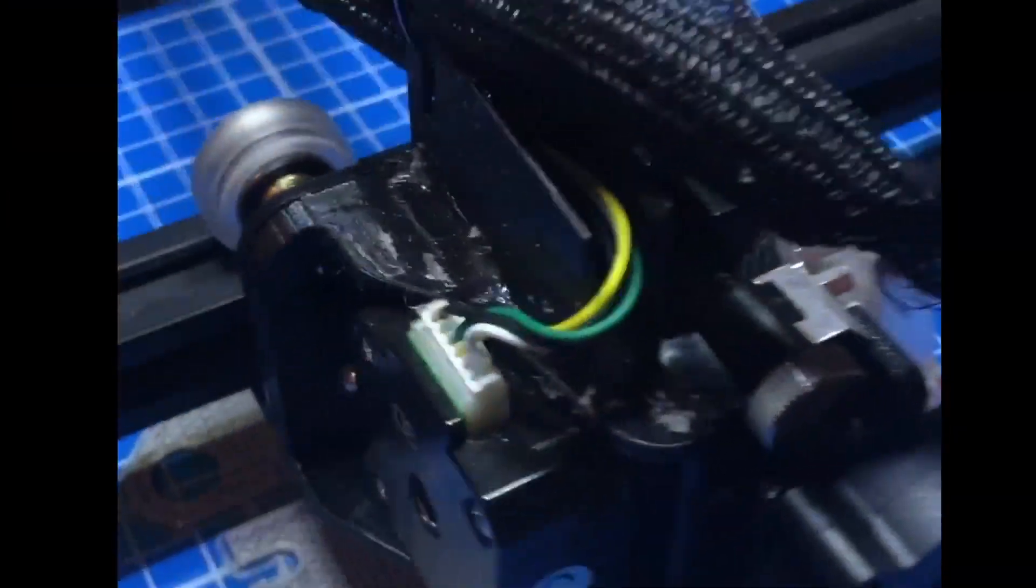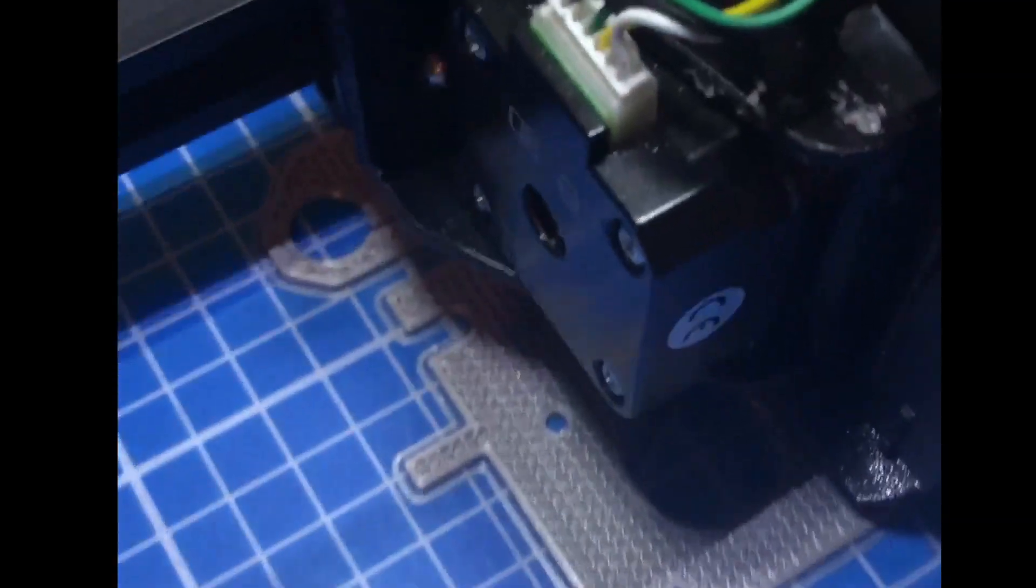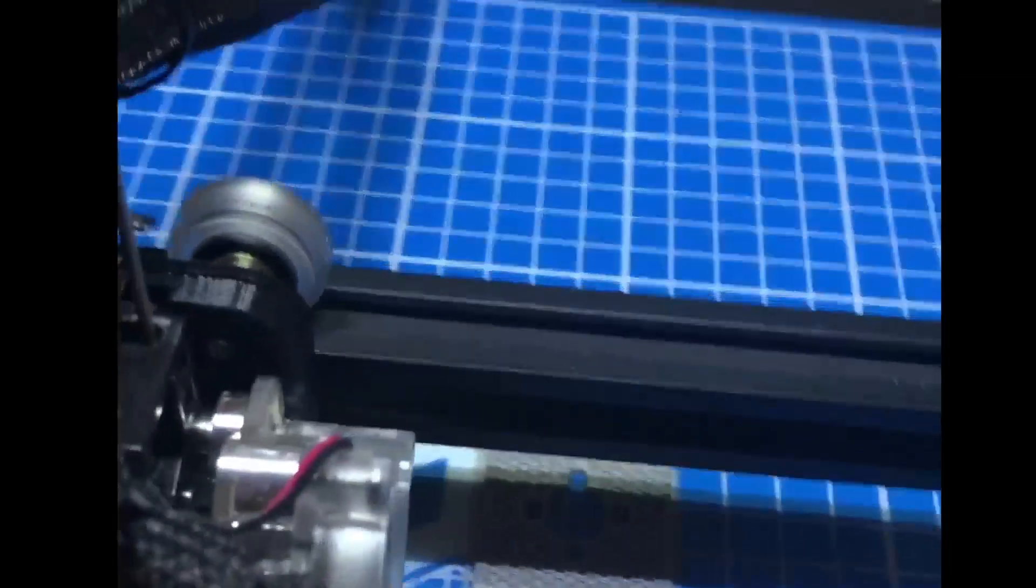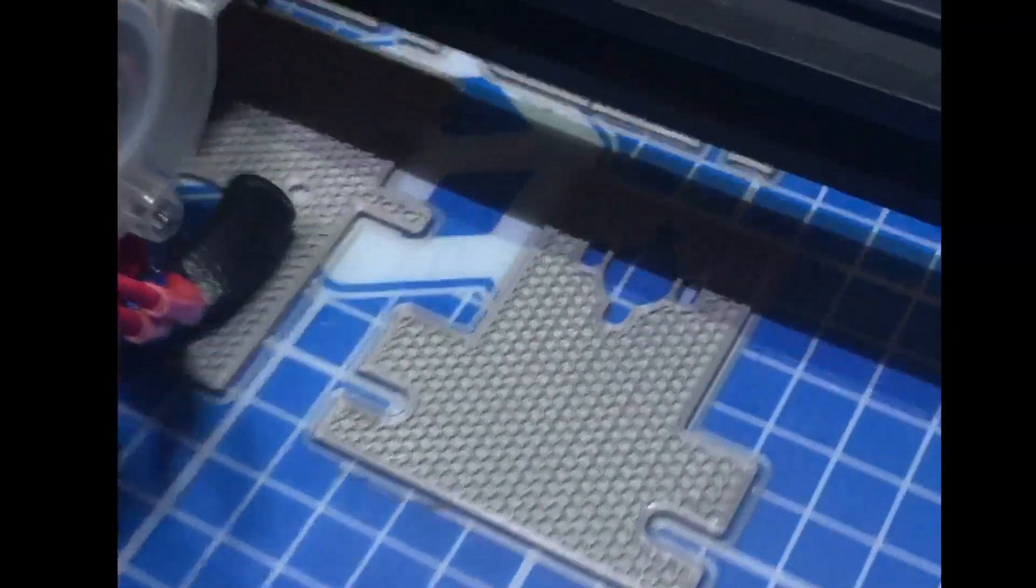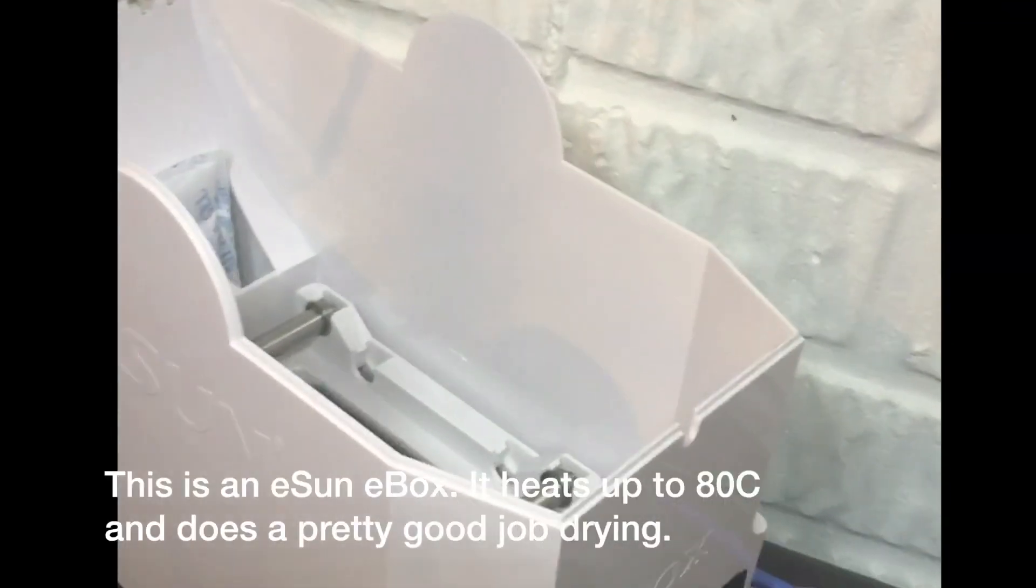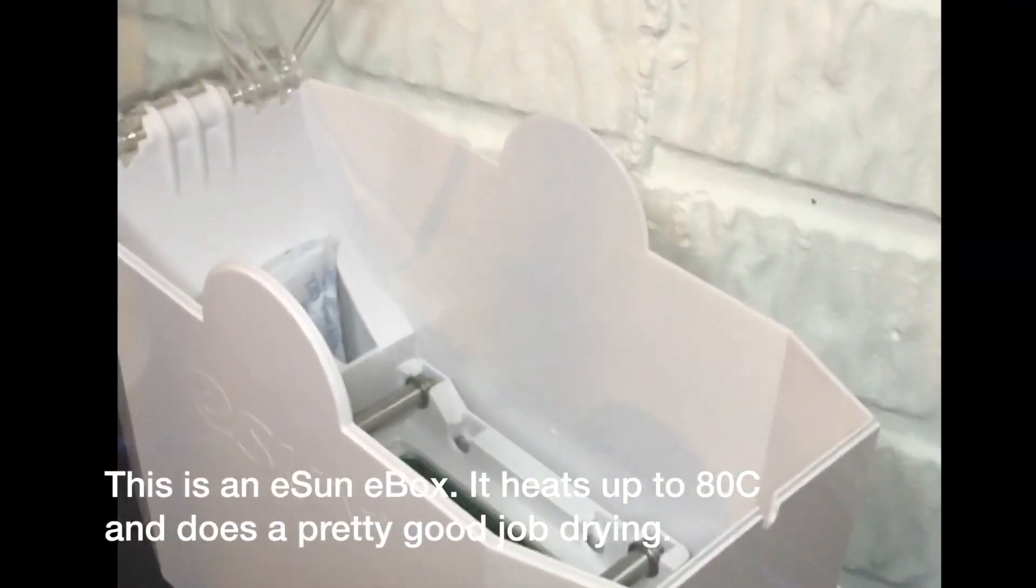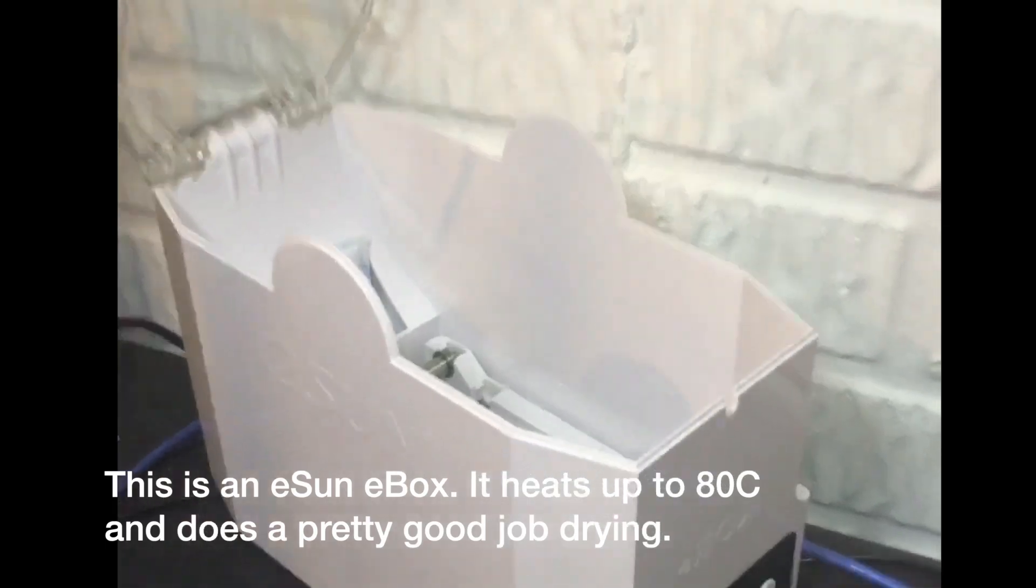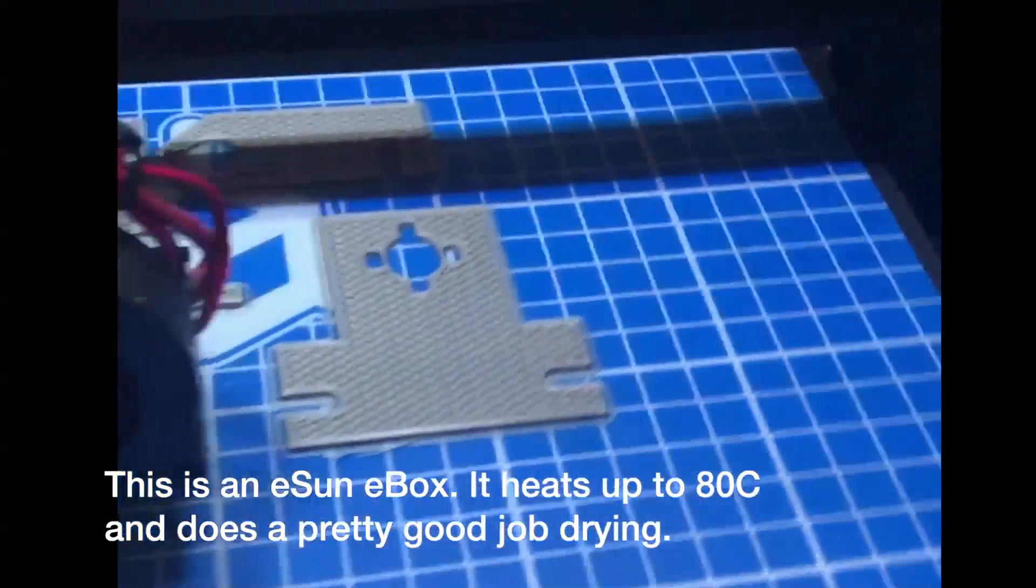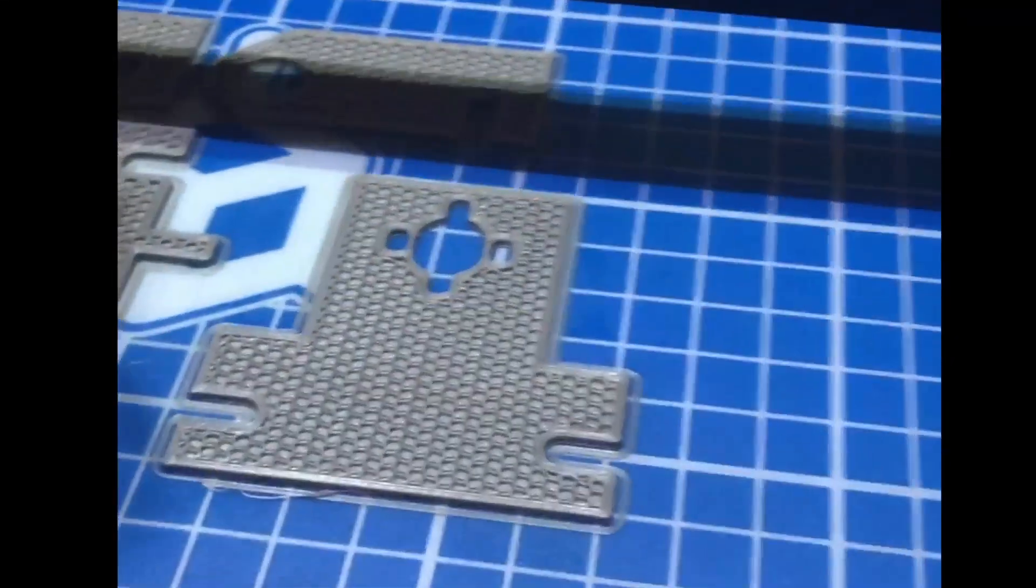And over here I've got the CR-10S that I'm also printing. So this is a gray PETG. This is from Inland, so it's a little more recent. One of the things I did have to do before I started printing this PETG is I had to put it in my little E-box dehumidifier over here. That allowed me to dry it because I was having some problems printing it.